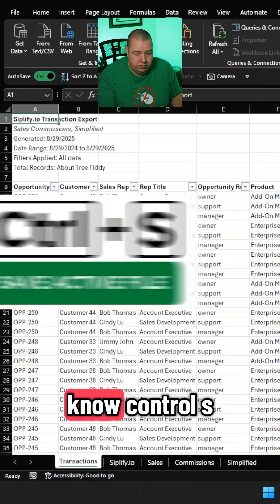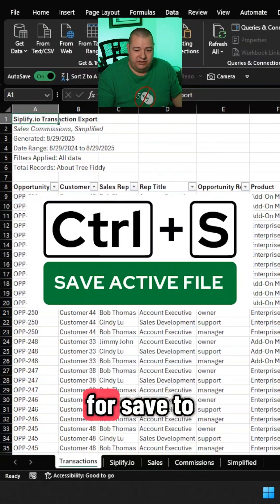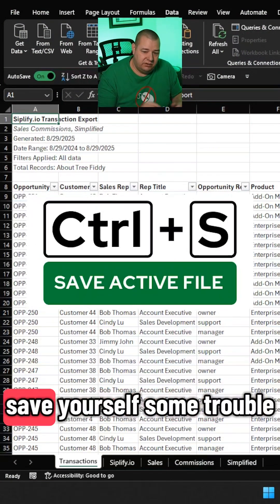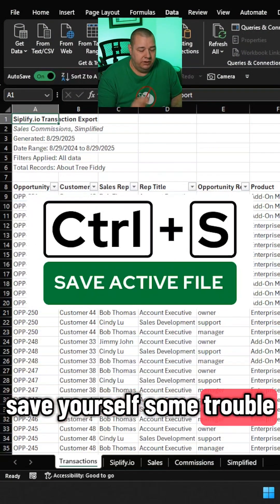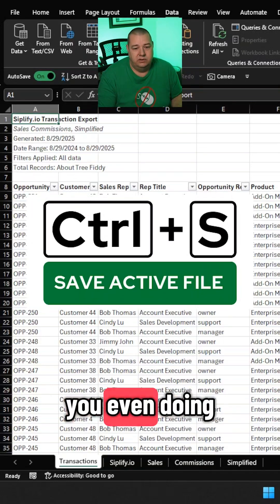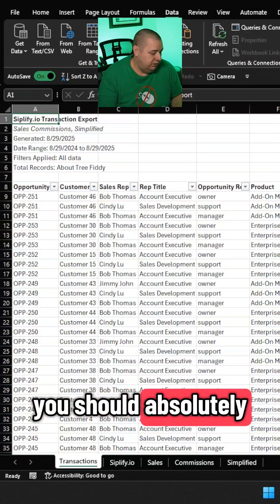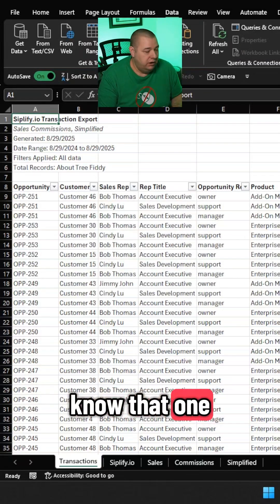All right, thing number one: if you don't know Ctrl+S for save to save yourself some trouble, then what are you even doing? You should absolutely know that one.